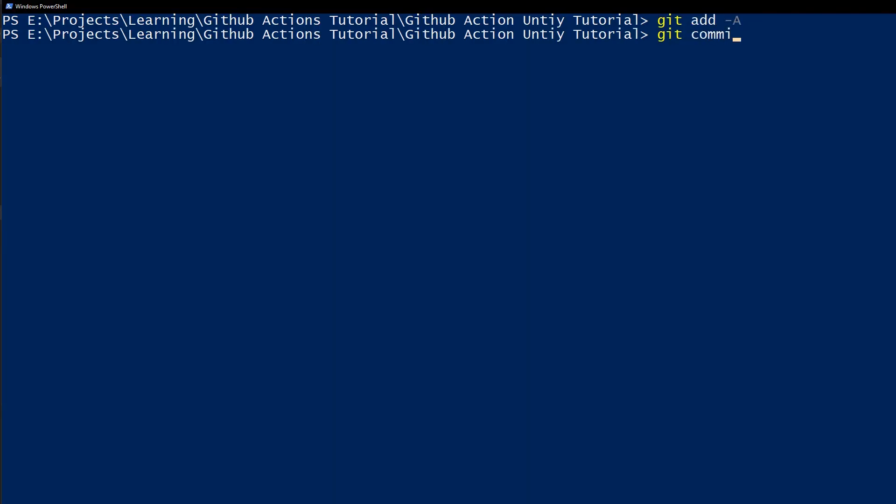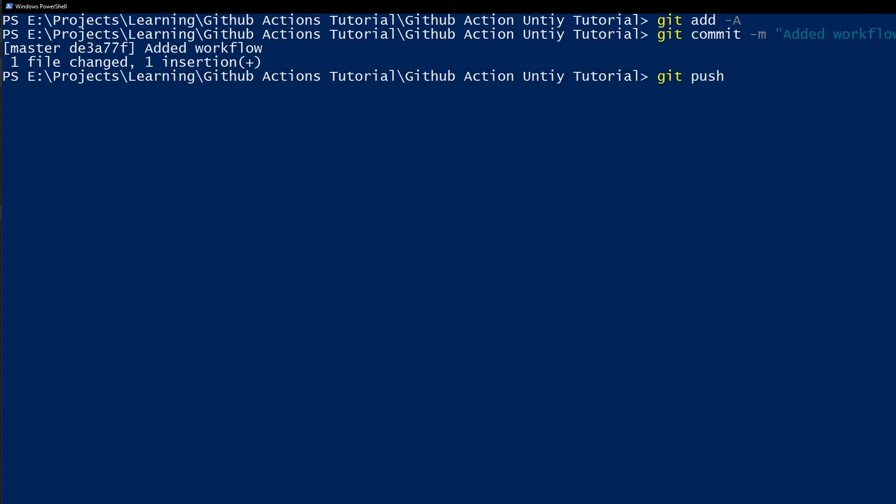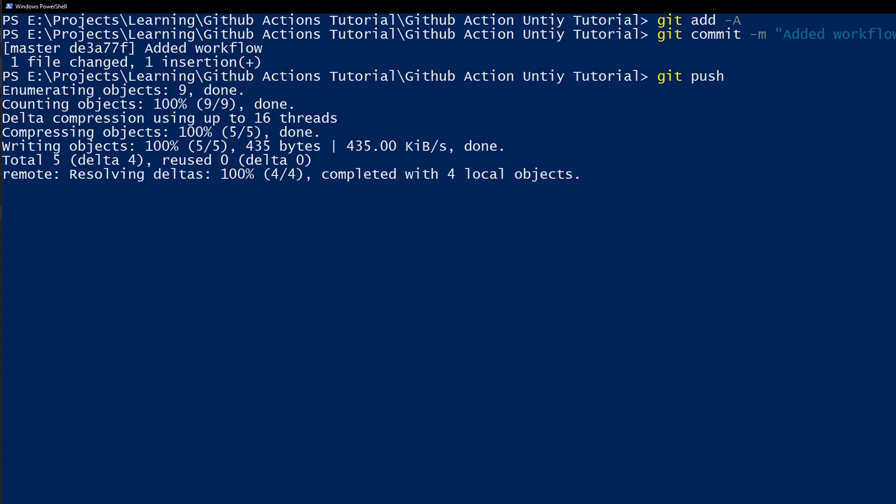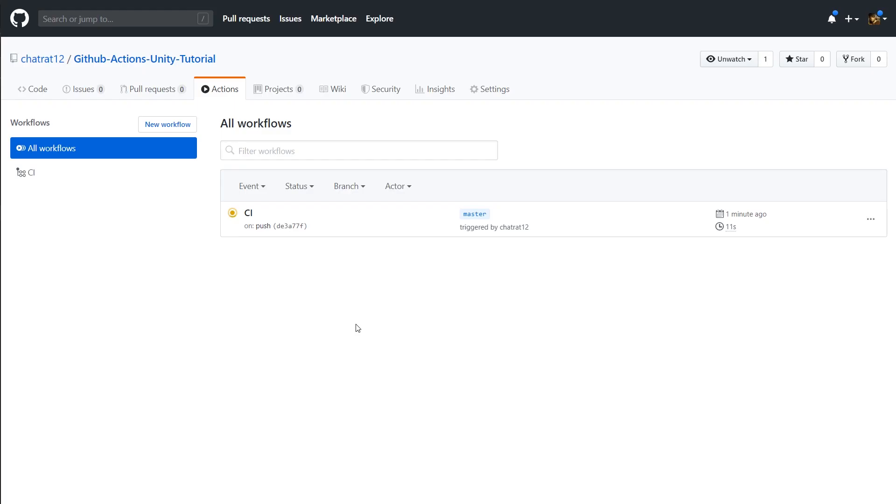Let's push our changes and see it in action. I'm assuming you already know how to use Git. Head over to your repo on GitHub and click the Actions tab. You should see your workflow.